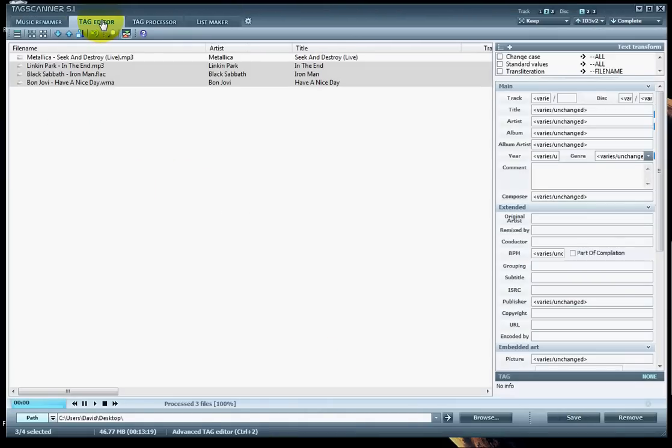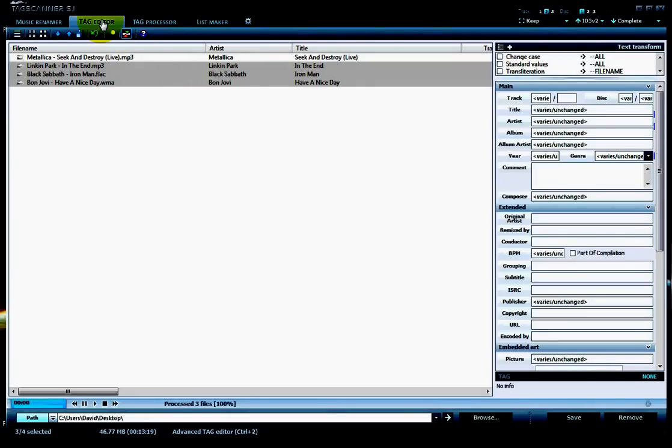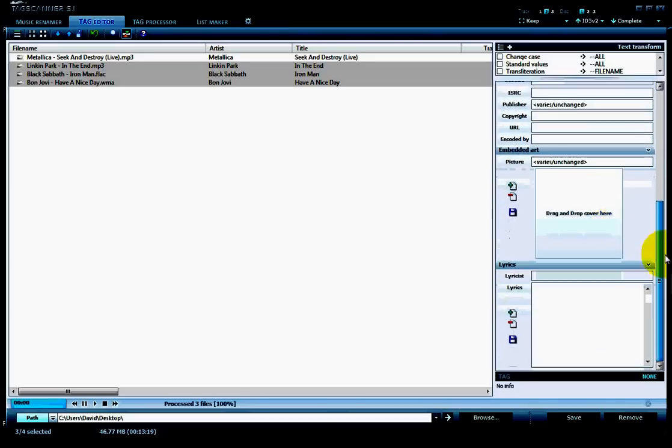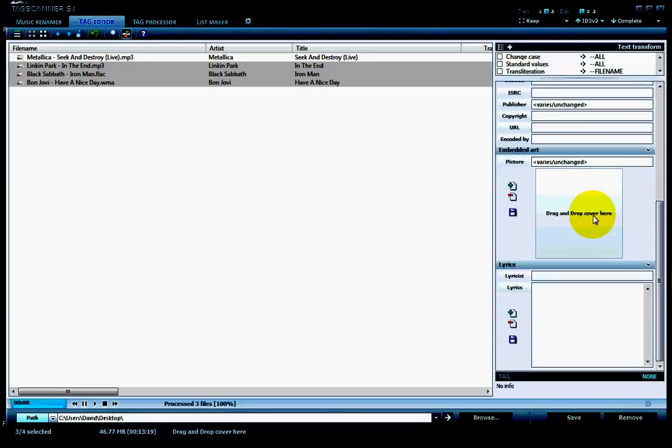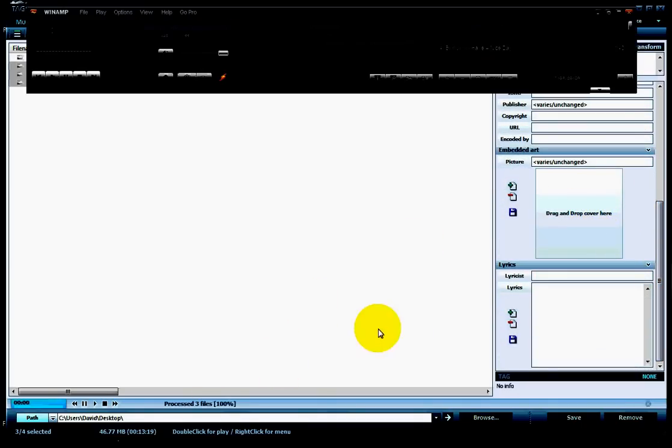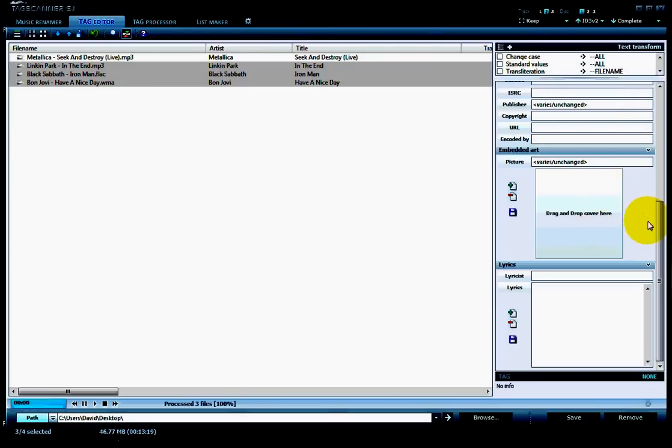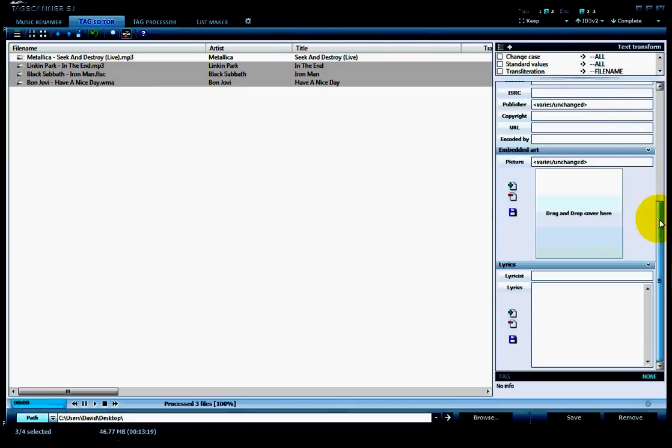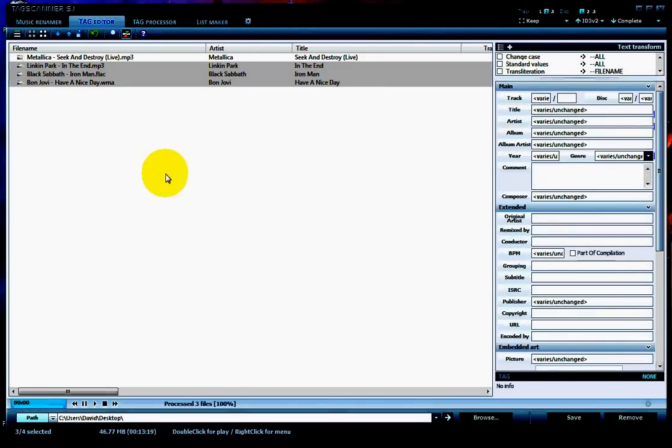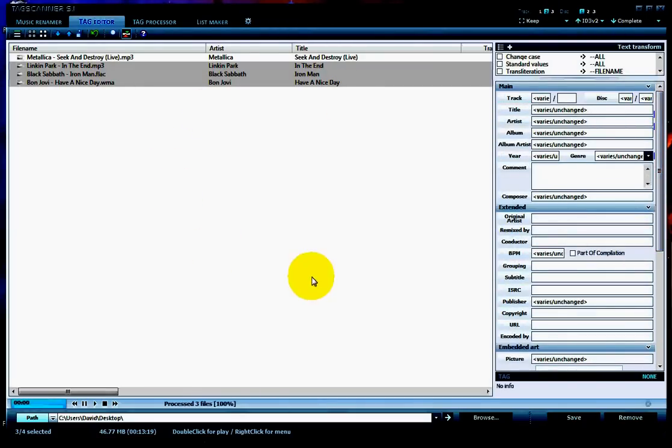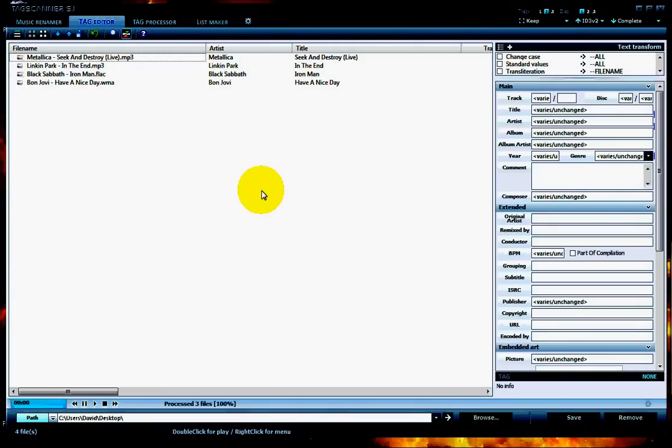Tag Scanner comes with different features. I will show you that in another video, how to use Tag Scanner. It's a very good software. You can do this manually. You can also tag your MP3s or audio files automatically using the internet connection. You can also download the artwork, which Winamp does not offer. It does offer, but it's a very complicated process. It will also download the artwork at the same time and fill in the information for multiple files. If you have 200 to 300 songs and you want to do this for all the songs, you can do that.